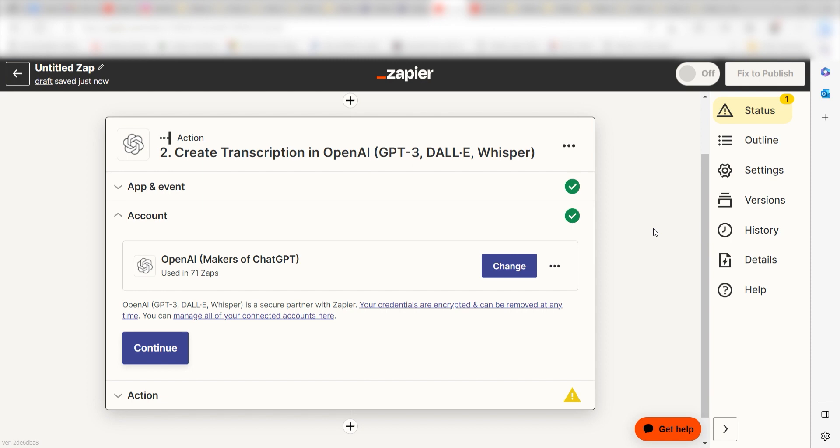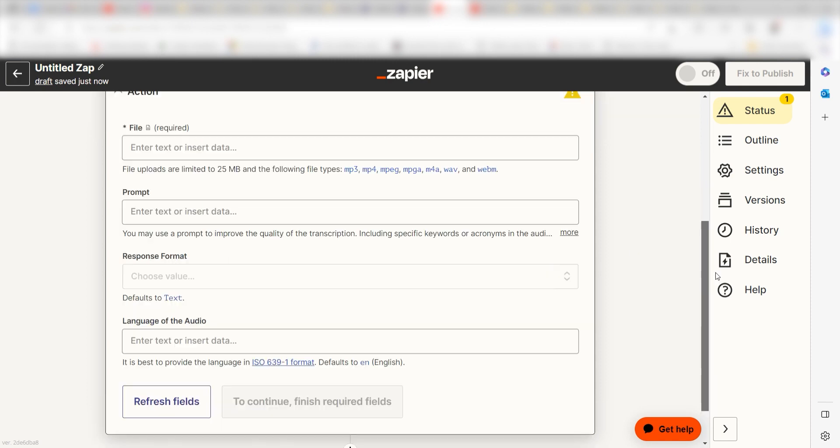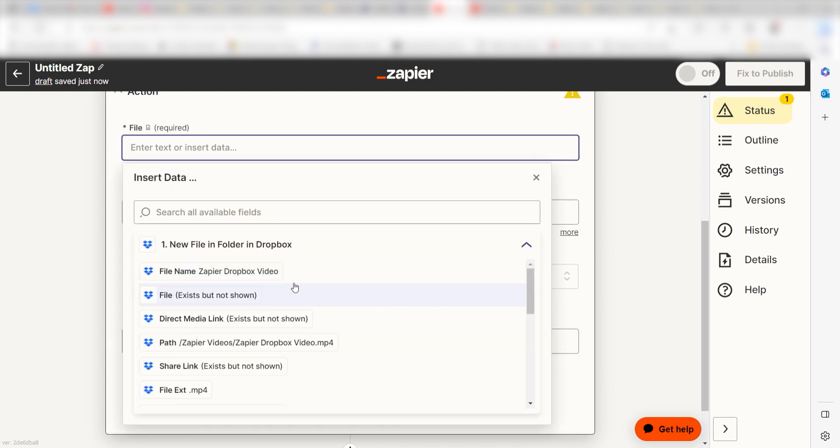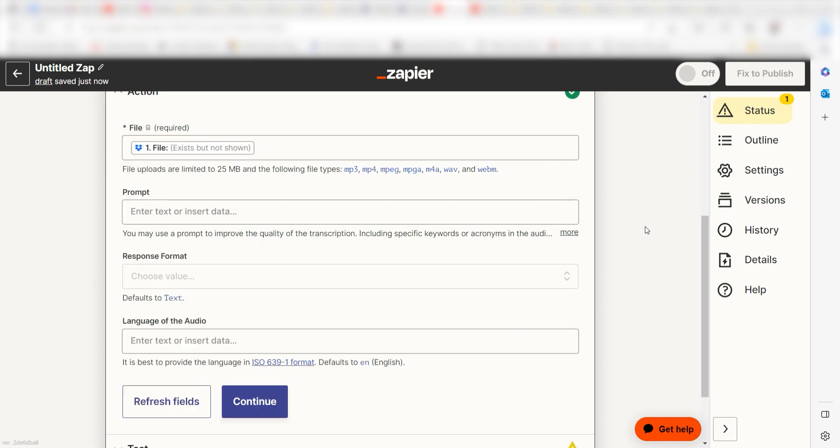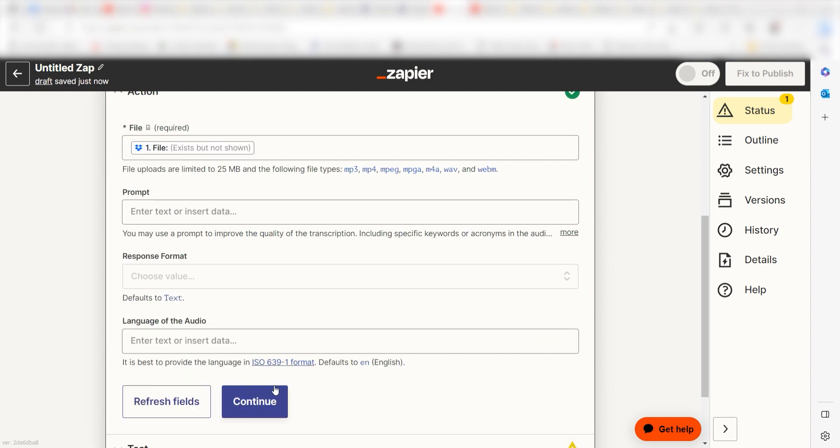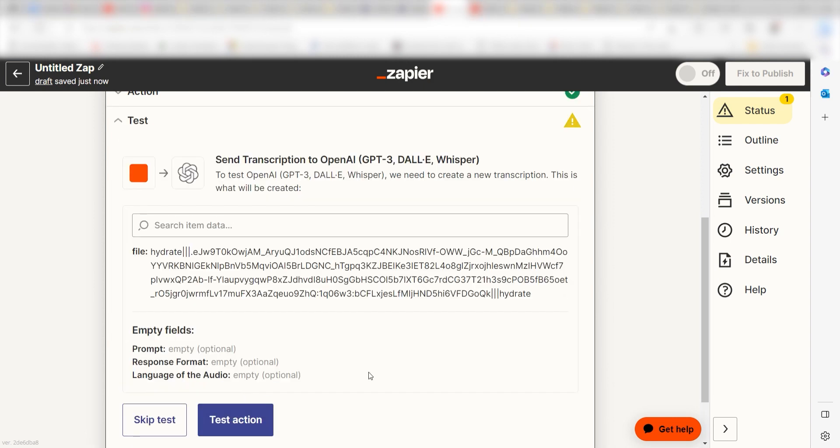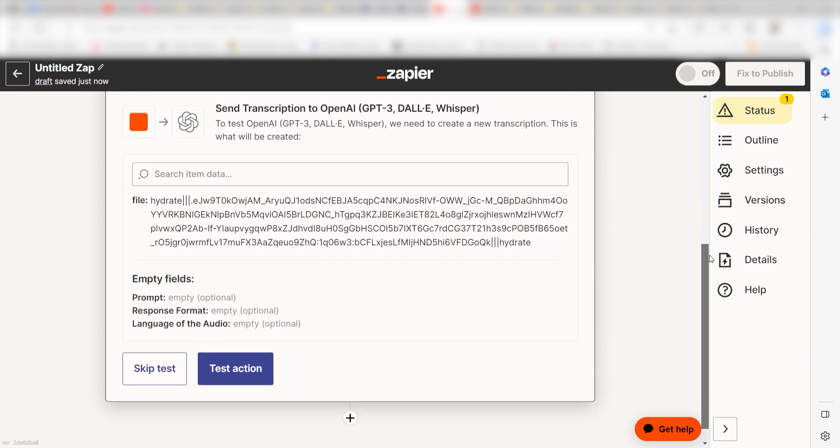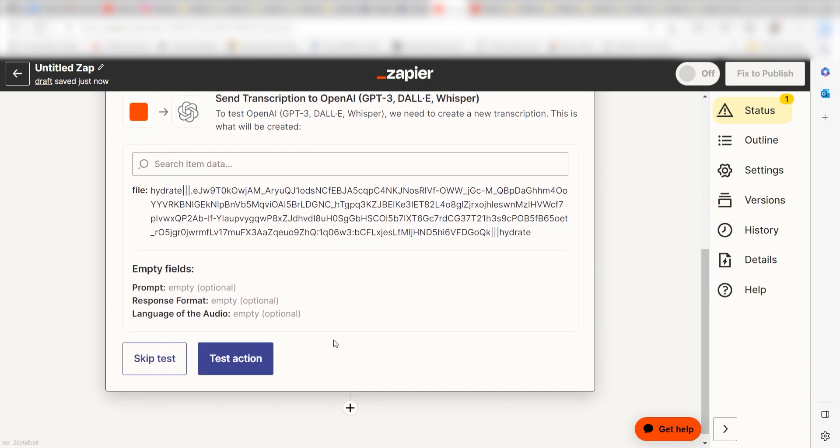Click Continue and it's time to assign our trigger app's data into the Action App's fields. Under File, I'll select File and then I'll click Continue. Click Test Action and we can move on to our second action step.